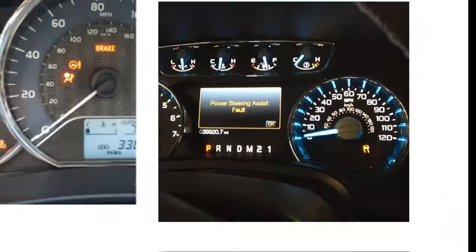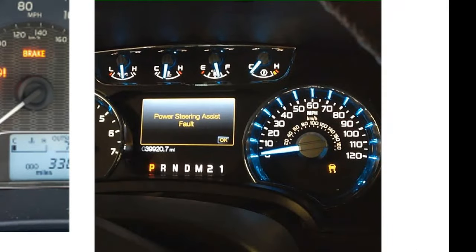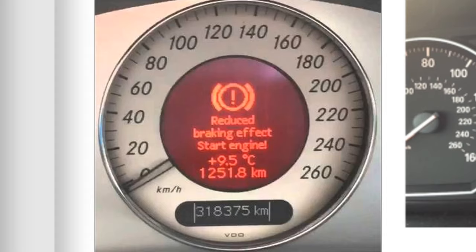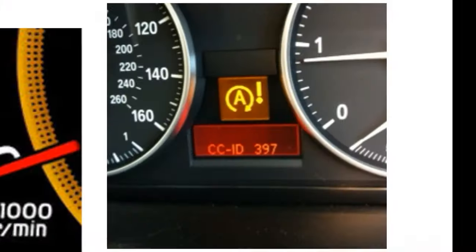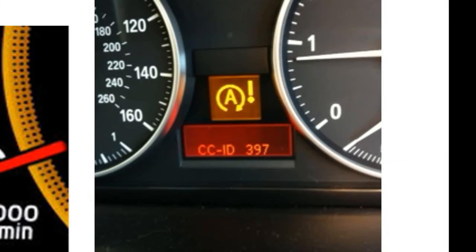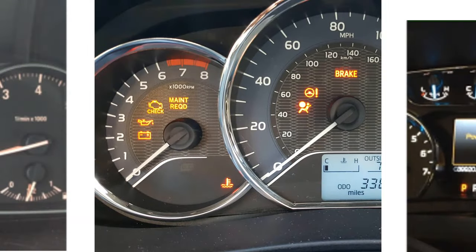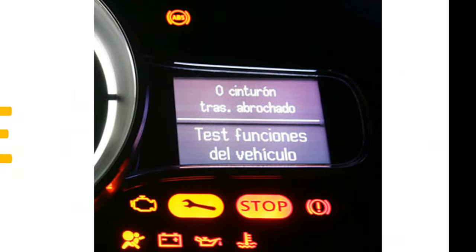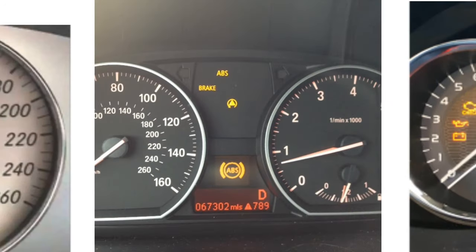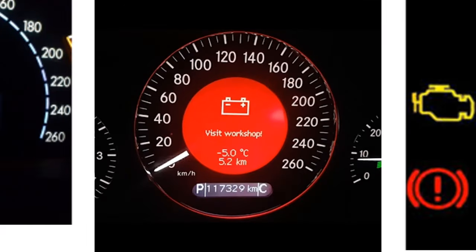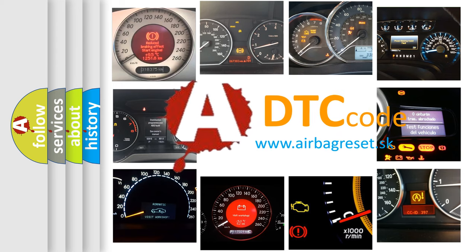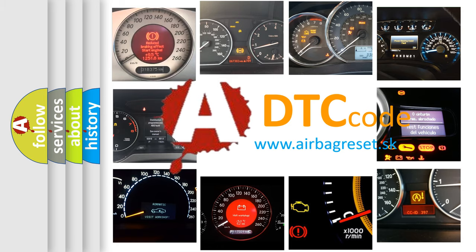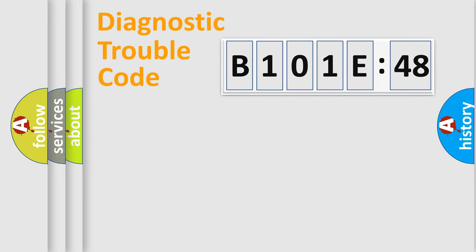Welcome to this video. Are you interested in why your vehicle diagnosis displays B101E48? How is the error code interpreted by the vehicle? What does B101E48 mean, or how to correct this fault? Today we will find answers to these questions together. Let's do this.